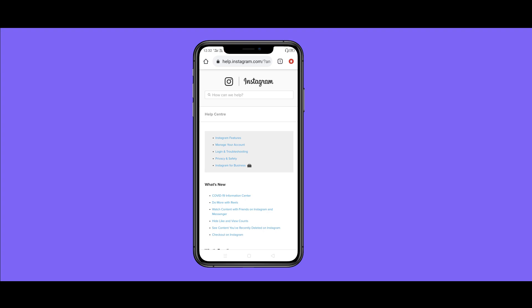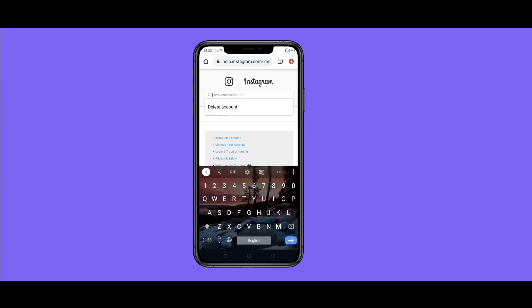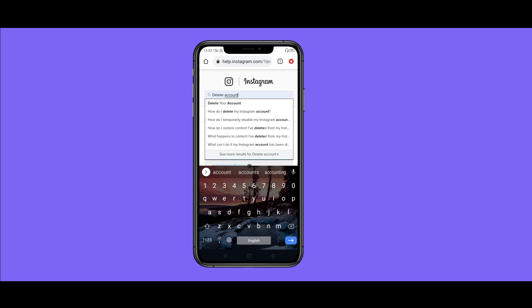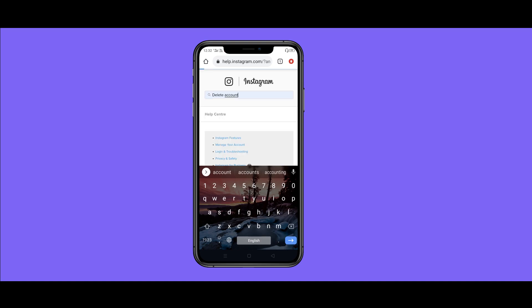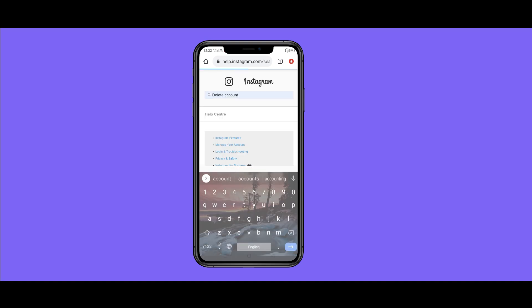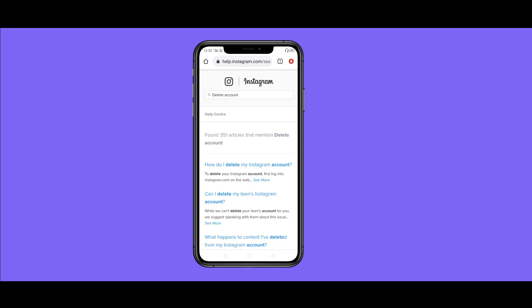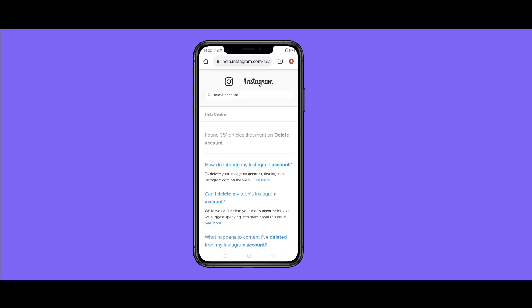If you are going to search from the search option and click the search button, click on 'delete account' and click on the search button. From the options that load, click on 'how to delete my Instagram account.'